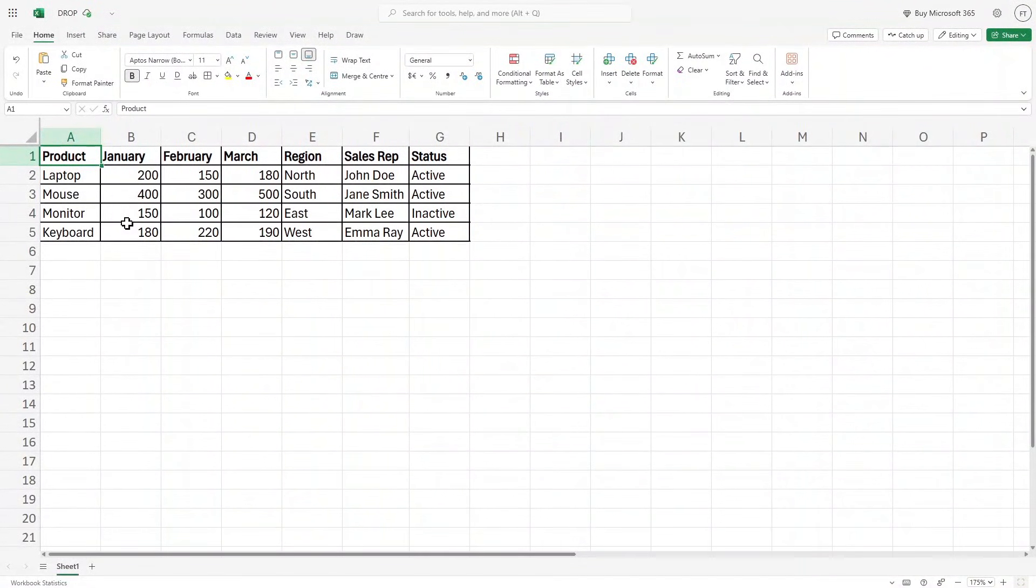Hello and welcome to Torel's Point. In this video, we are going to learn about the drop function in Microsoft Excel. So let's get started.